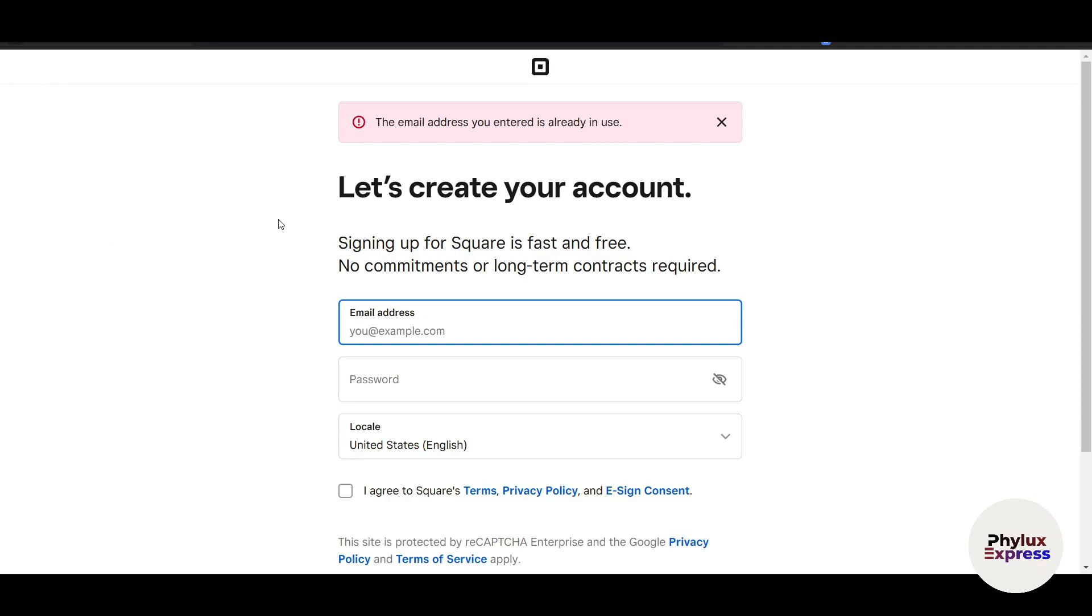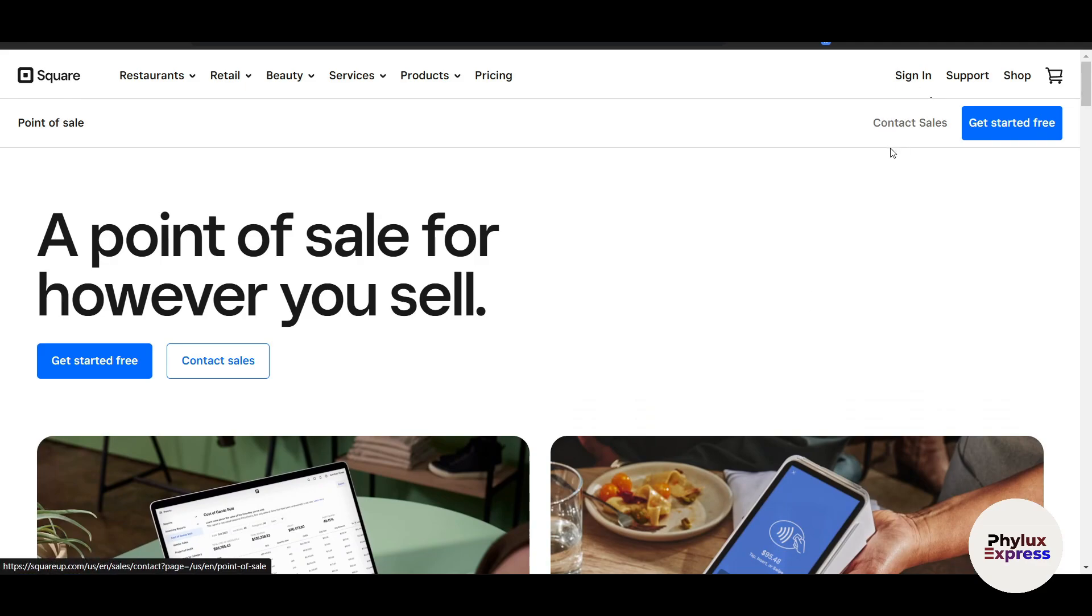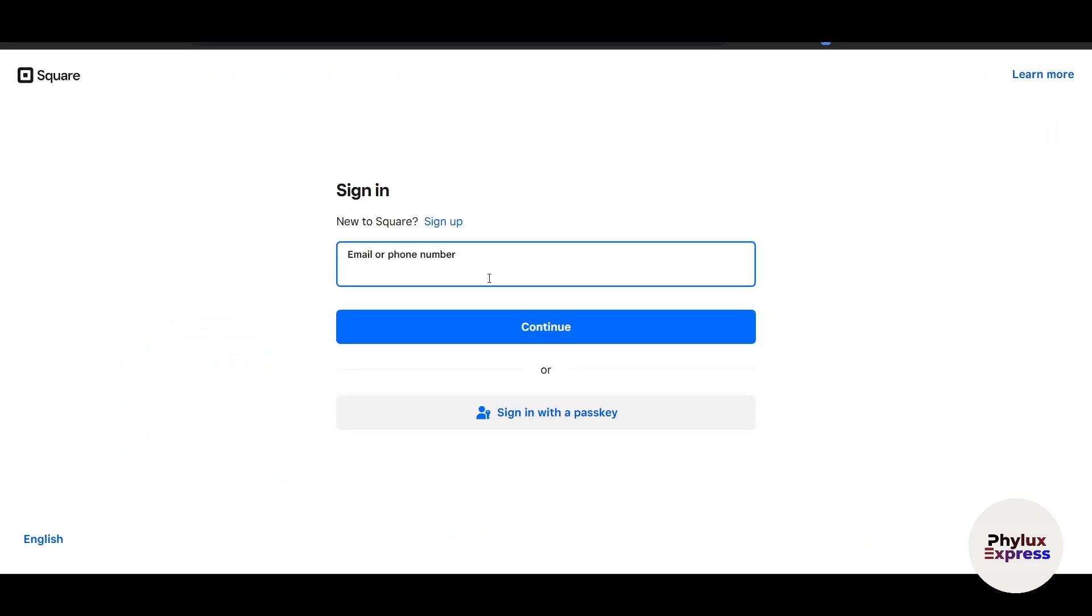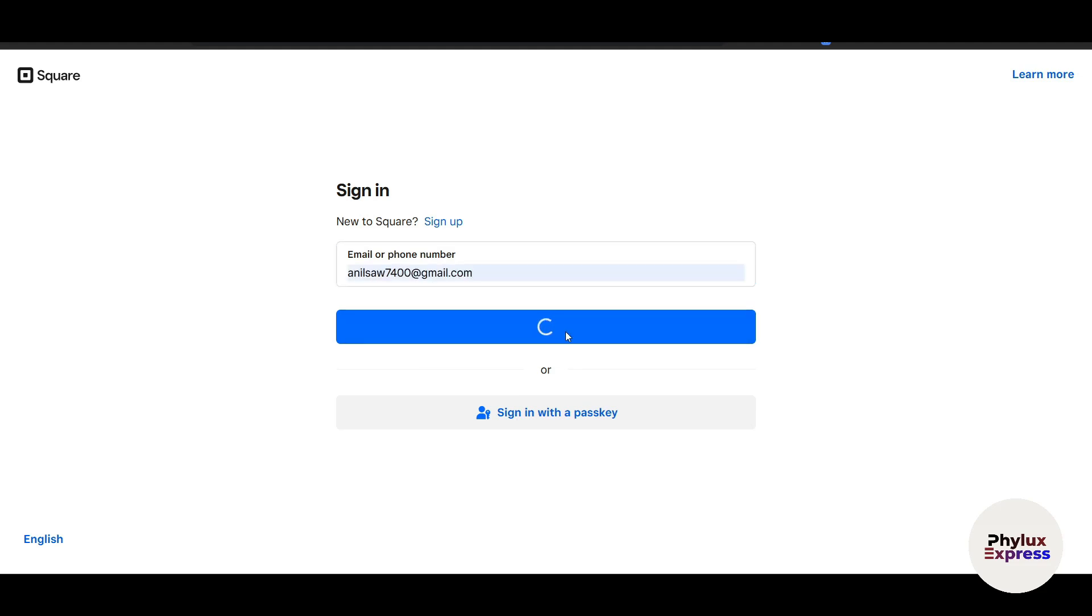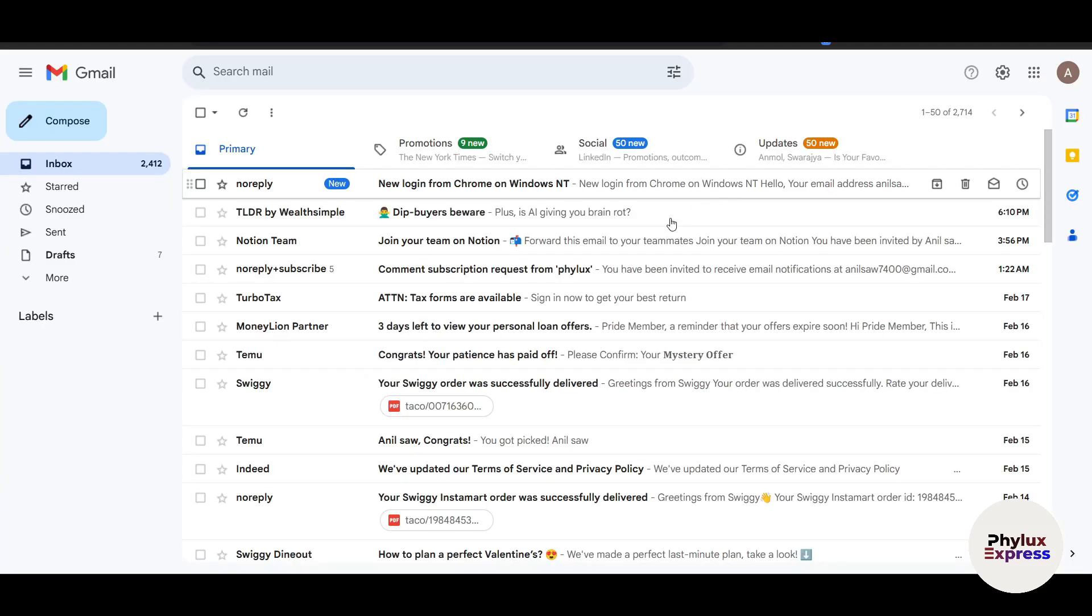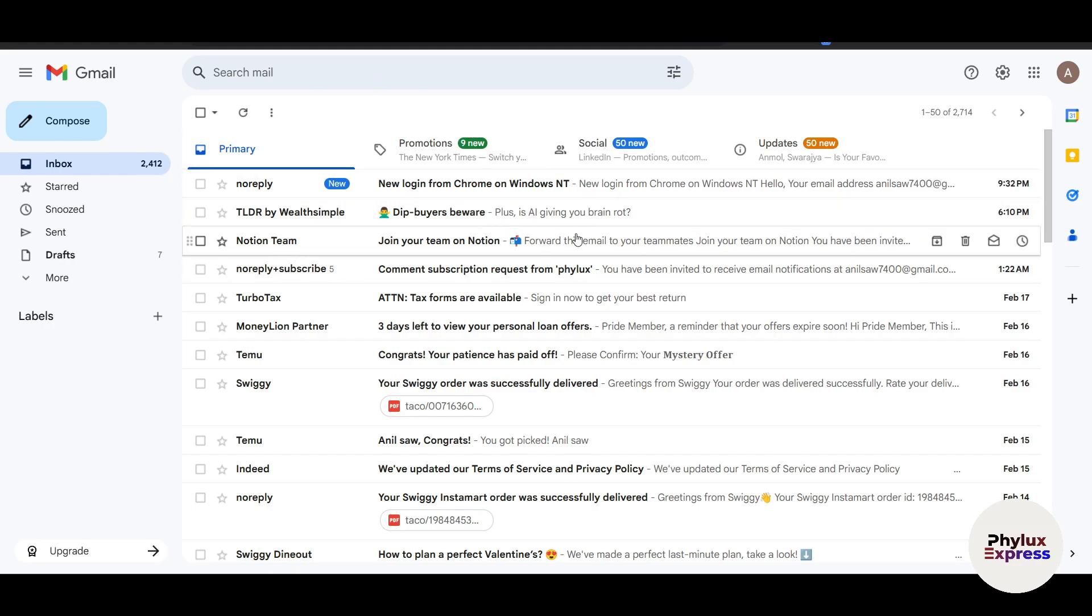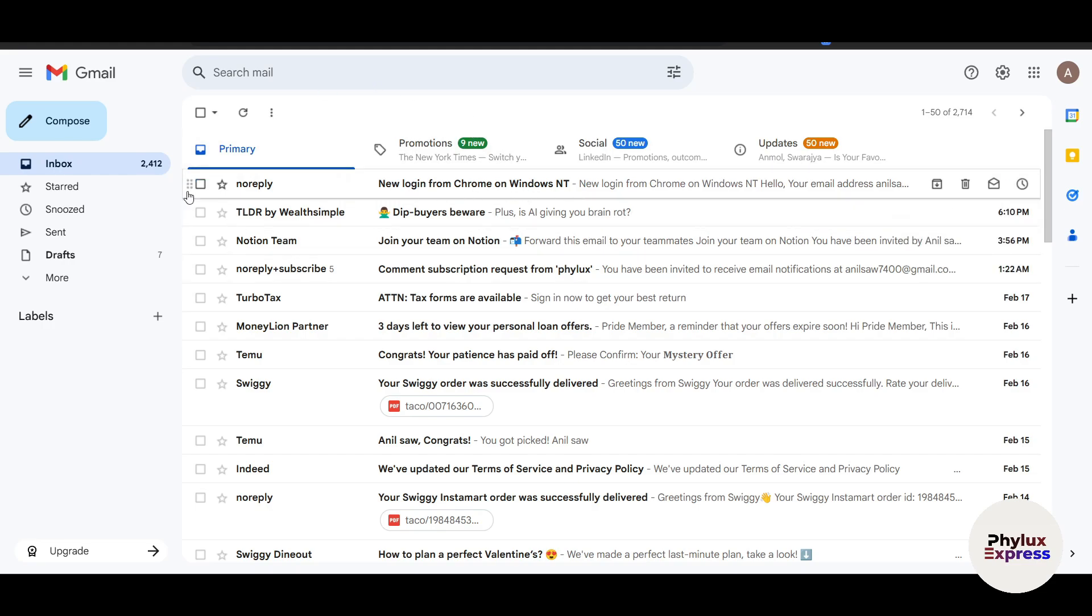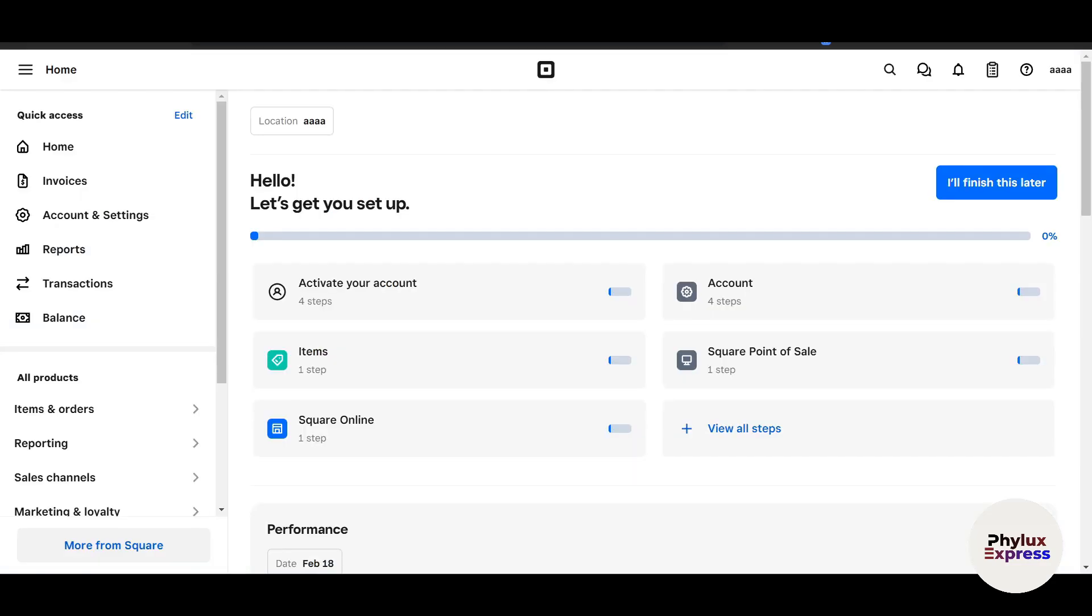This email is already used because I've already made an account. In your case, you will be redirected to making an account. Once your account is done, you'll be able to sign in. If you already have an account, just click on Sign In, like me. Let me enter my email address, click on continue, enter the password, and click Sign In. By the way, if you're making your Square account for the first time, they will verify your email, so make sure you log in to your email and enter the code.